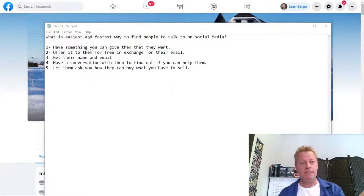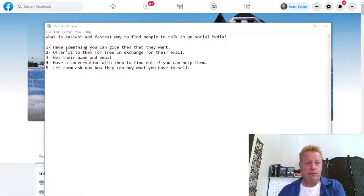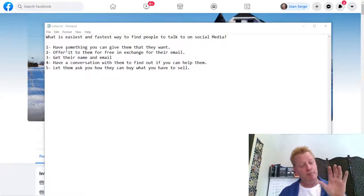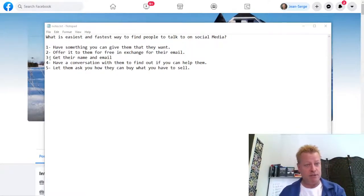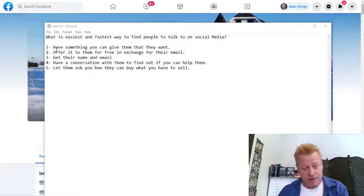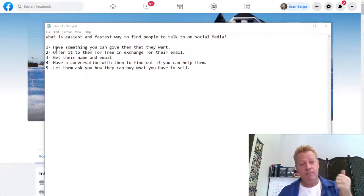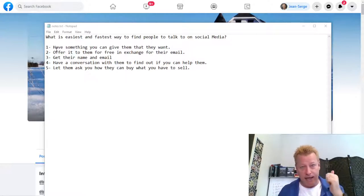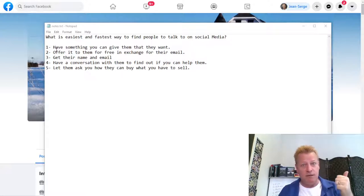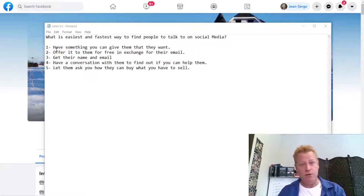So first of all, what's the easiest and fastest way to find people to talk to on social media? It's really this simple. Before we get into how it all works, let me outline the steps. First, you've got to have something you can give them that they want — something that they want. Maybe you're part of a business and you have a sample you can give.